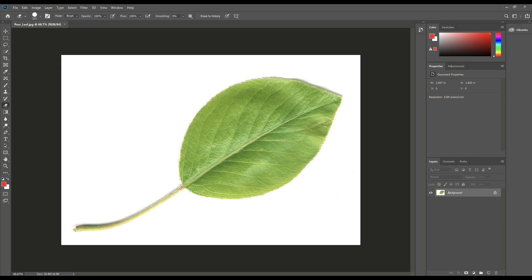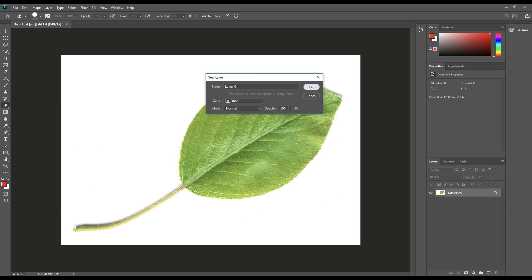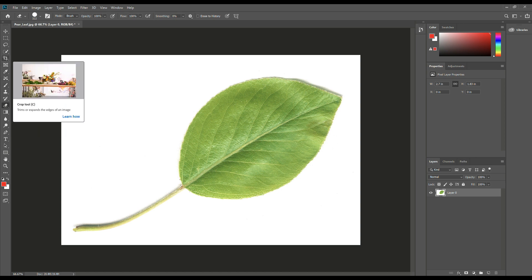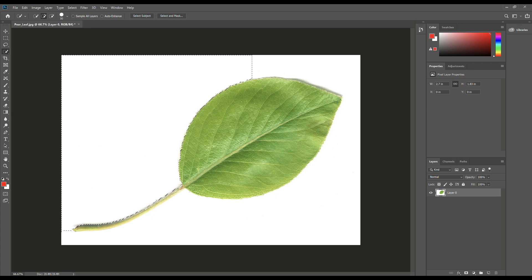Now let's get started with this layer right here. It's locked right now, so I'm just going to double click on that and click OK. Then we're going to take the quick selection tool and we're going to start to select everything that's white.